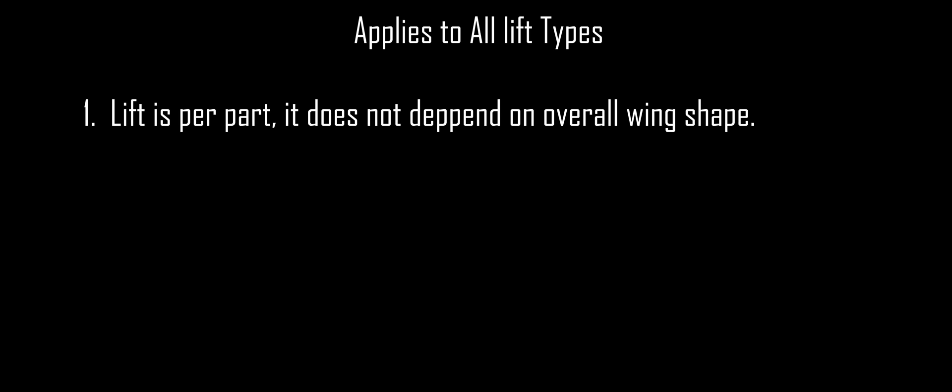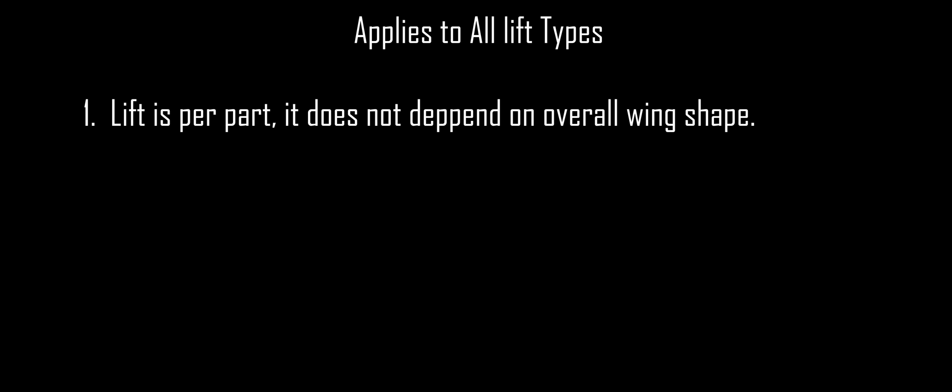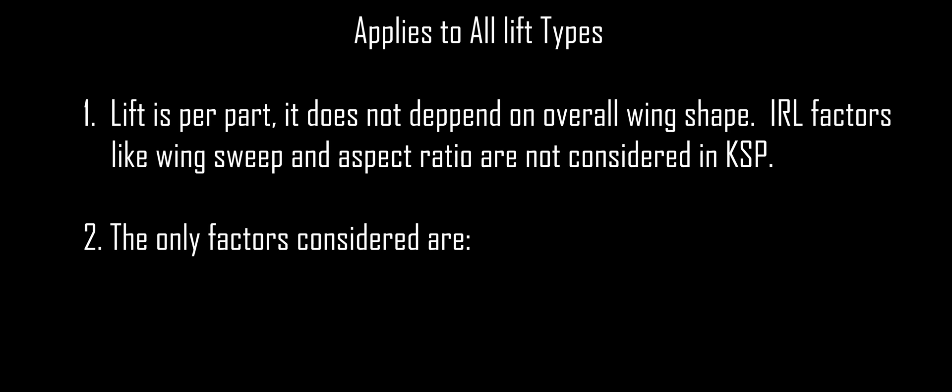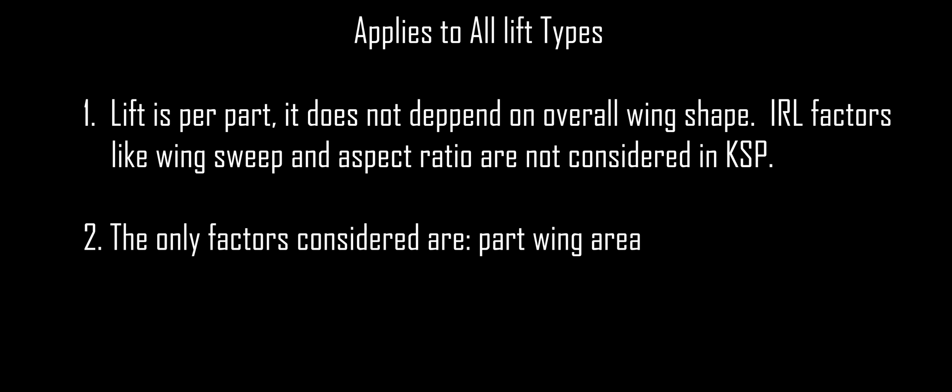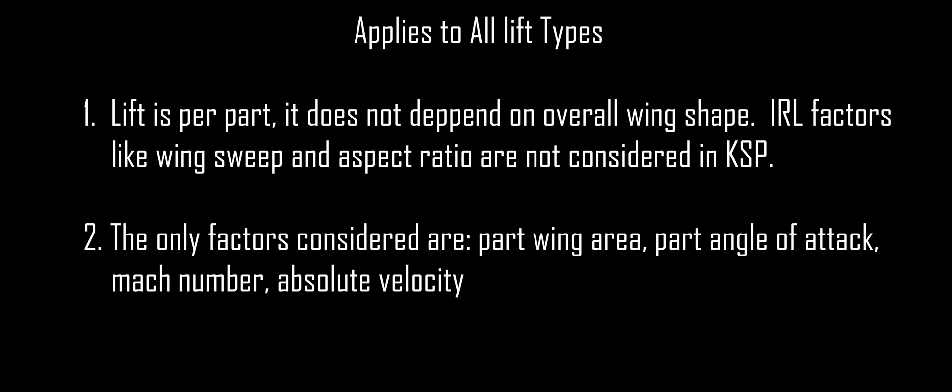Something that is important to remember and holds true across all lift types is that lift in KSP is calculated on a per-part basis. This means that real-life considerations such as sweep angle or aspect ratio do not matter in KSP. The only factors that are considered are the part wing area, the part angle of attack, the Mach number, the absolute velocity, and the density of the fluid.